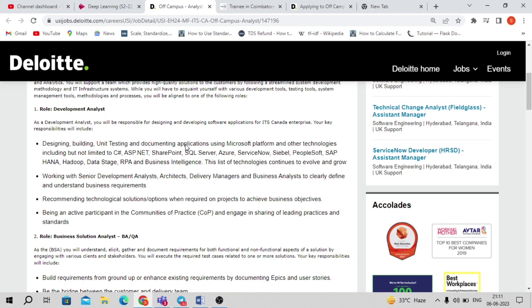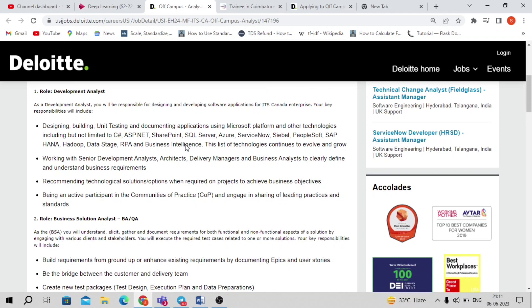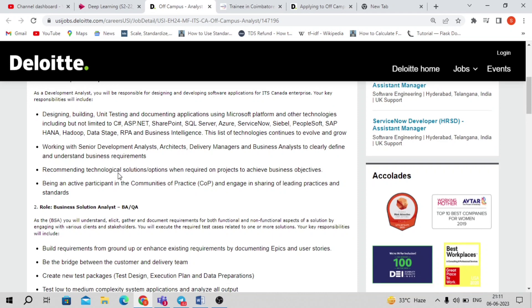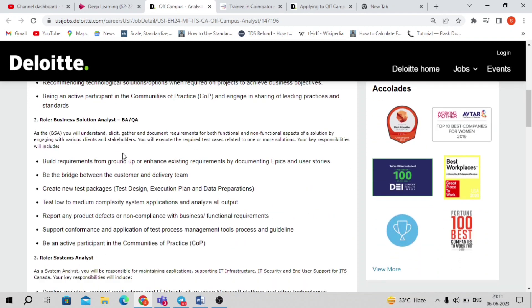You should be working with senior analysts, architects, or delivery managers and business analysts to clearly understand the business requirements and discuss with the technical team in order to build the setup or the projects.